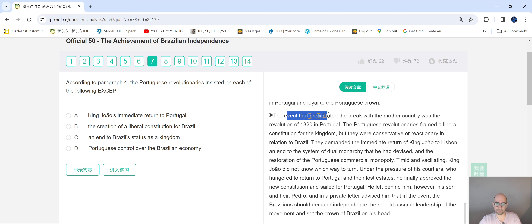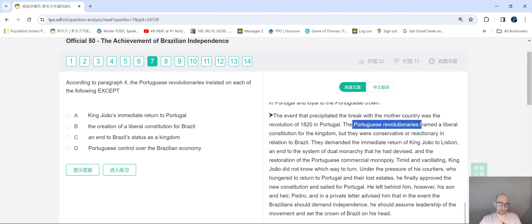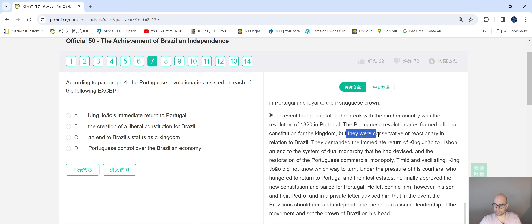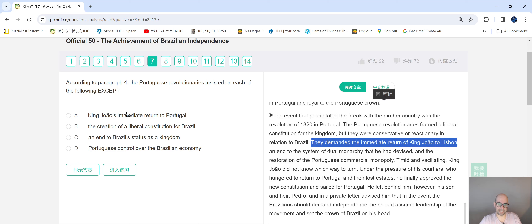Let's see: 'The event that precipitated the break with the mother country was the Revolution of 1820 in Portugal.' I didn't see it, but then: 'The Portuguese revolutionaries framed' — basically created — 'a liberal constitution for the kingdom.' Stop right there. Before you read the rest, once you've found your spot, come back to your answer choices and search them one by one. Choice A: 'King João's immediate return to Portugal.' Did they mention that? Then: 'Portuguese revolutionaries demanded the immediate return of King João to Lisbon.' There you go — A is true, it's factual, it's not our answer.